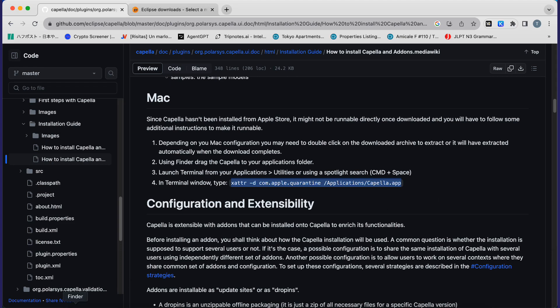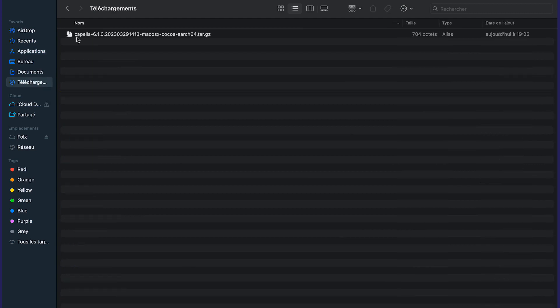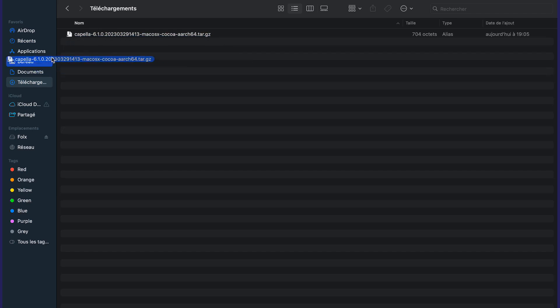Since that's done, you will find your downloaded file. The process is pretty simple: you will drag and drop the file into your application folder.